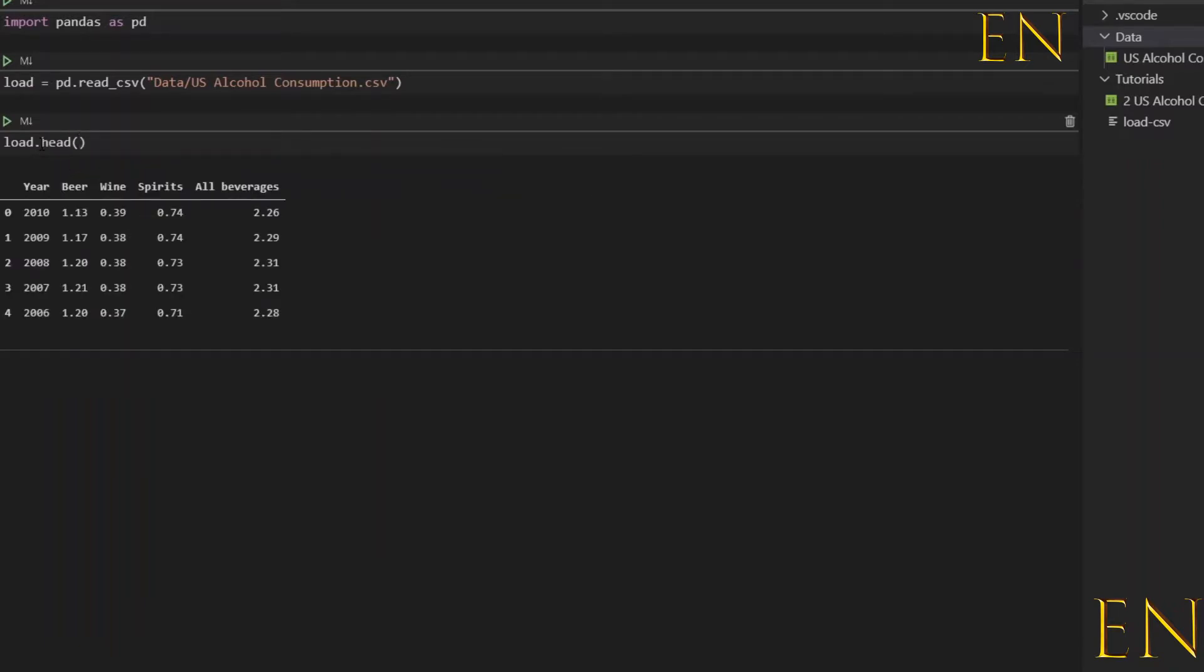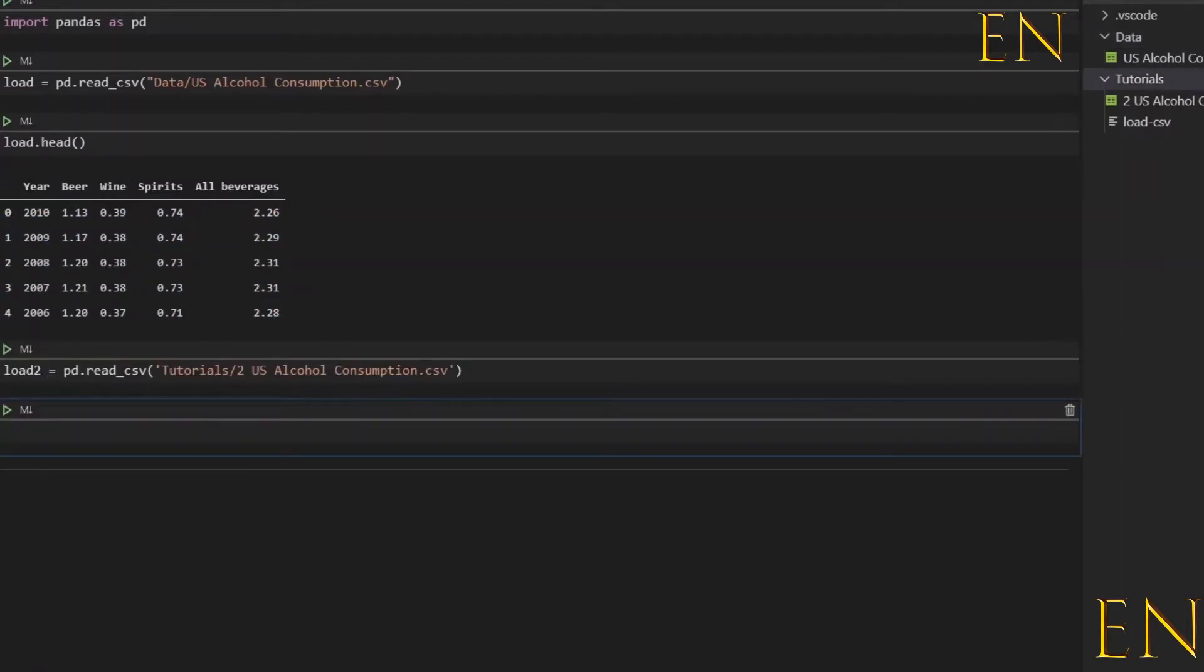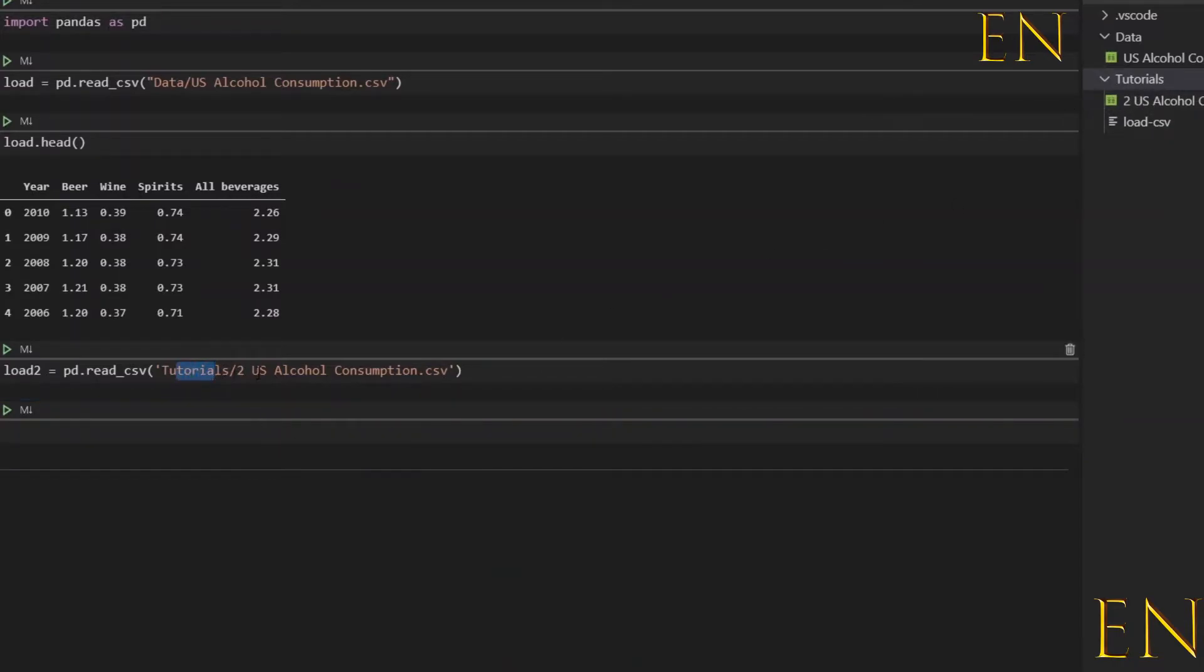As you can see, the file itself has been correctly loaded right here. To load this file located under tutorials, you have to do tutorials slash the name of the file.